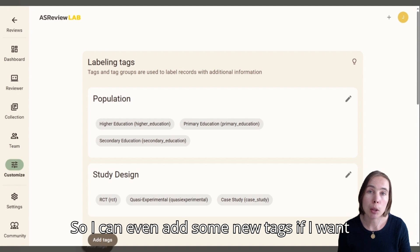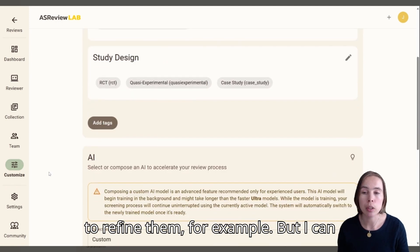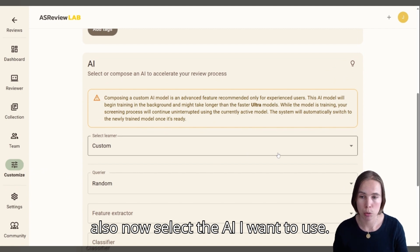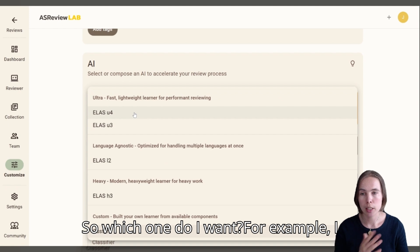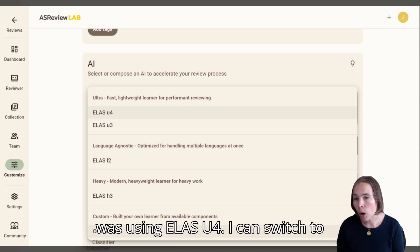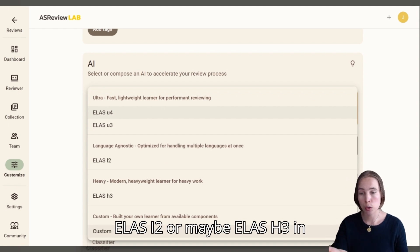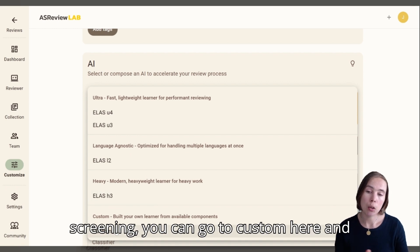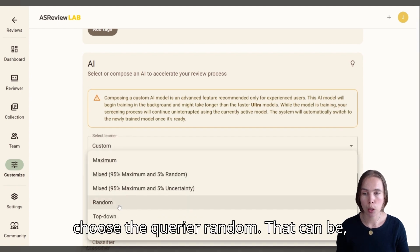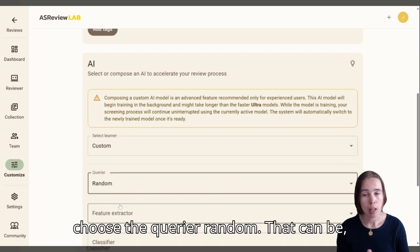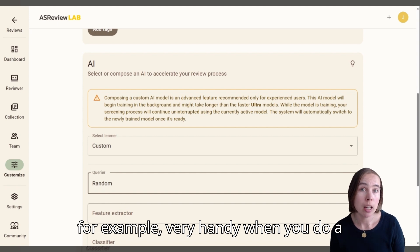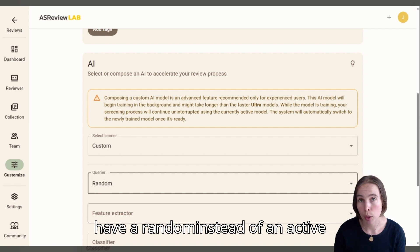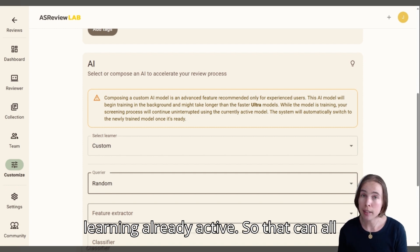So I can even add some new tags if I want to refine them. But I can also now select the AI I want to use. For example, I was using ELIS U4 — I can switch to ELIS I2 or maybe ELIS H3 in between. And if you want random screening, you can go to Custom here and choose the query random. That can be very handy when you do a preliminary screening of, for example, one percent of the data, where it can be useful to have random instead of active learning already active.